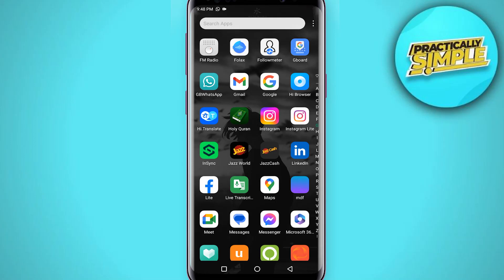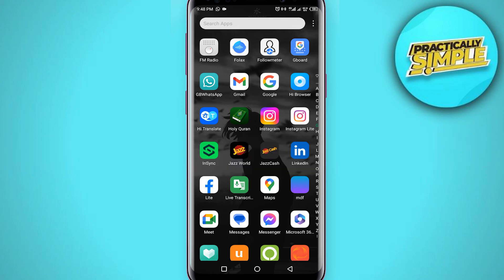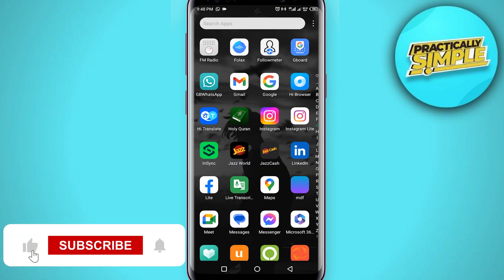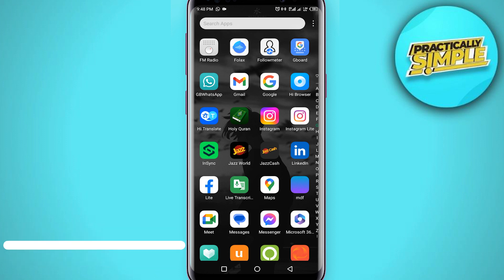Hey everyone, welcome back to the channel. In today's video I'm going to show you how to fix 'Snapchat was unable to open the camera'. If you open the camera and you are getting the same error — 'Snapchat was unable to open the camera, you may need to restart the application or your device' — I will show you how to fix this.